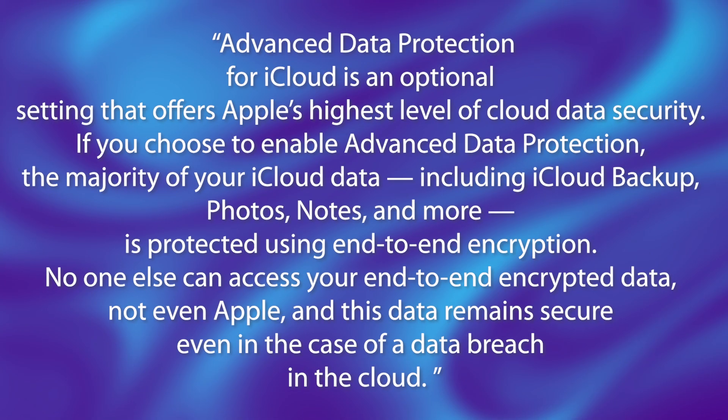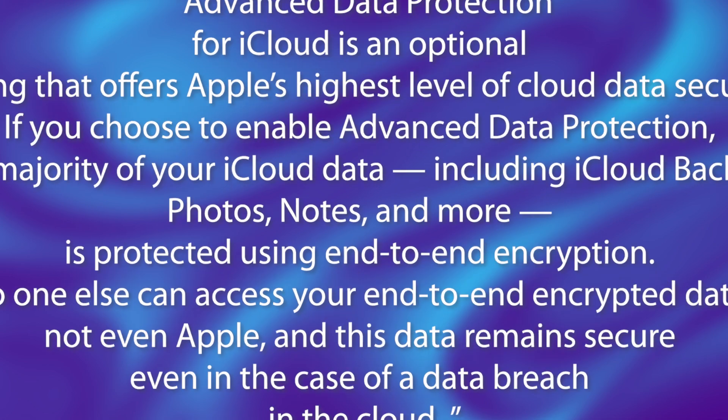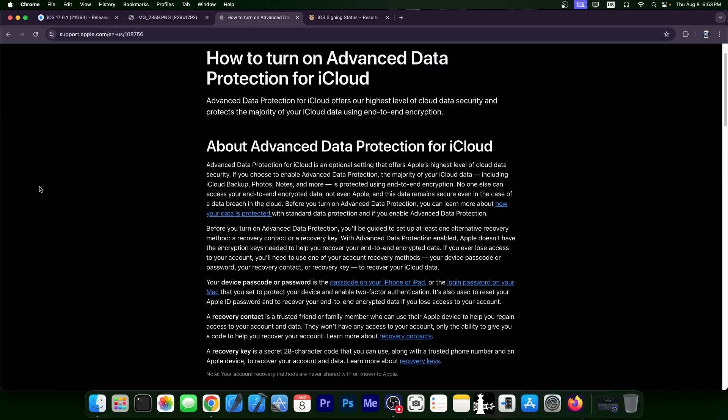So to quote Apple, advanced data protection for iCloud is an optional setting that offers Apple's highest level of cloud data security. And if you choose to enable advanced data protection, the majority of your iCloud data, including iCloud backups, photos, notes, and more, is protected using end-to-end encryption. No one else can access your end-to-end encrypted data, not even Apple. And this data remains secure, even in case of a data breach in the cloud.